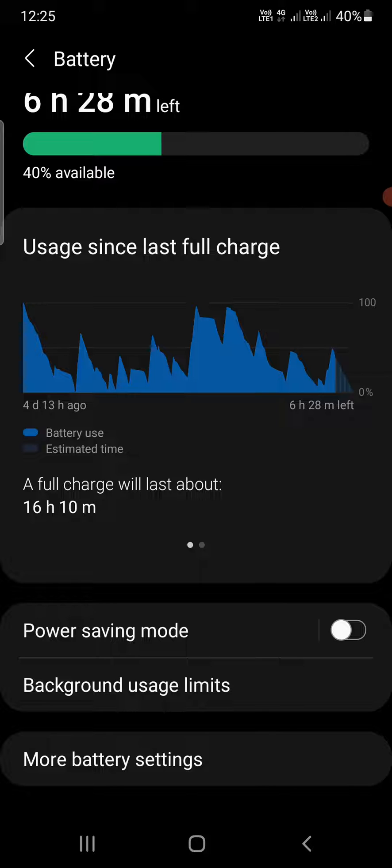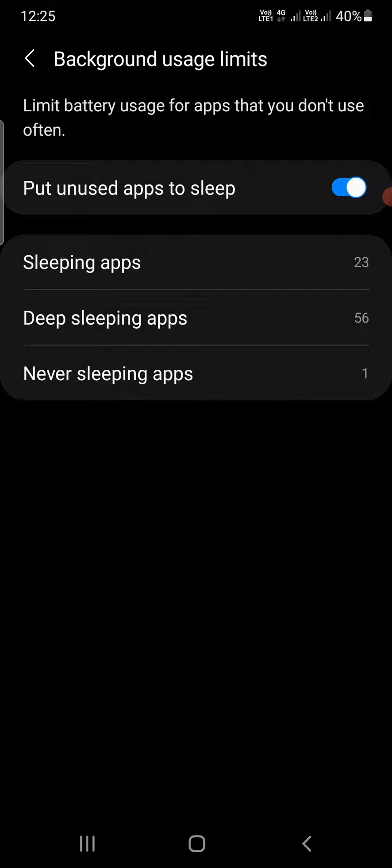This will open up some options. You'll see 'Put unused apps to sleep' - if it's turned off, simply turn it on.